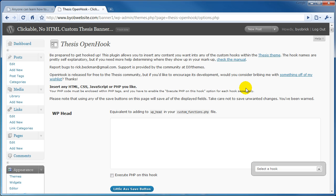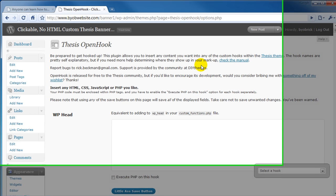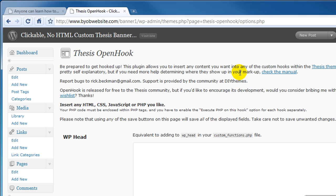Now I'm not going to go into a great deal of detail about how to use thesis OpenHook but it does take advantage of one of the most powerful elements of the thesis theme and that is hooks. And hooks are nothing more than placeholders scattered throughout the theme for you to add custom functionality. We're going to use a hook to add our banner image to.